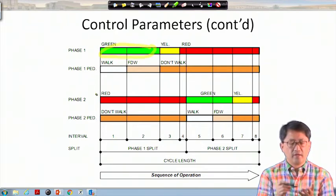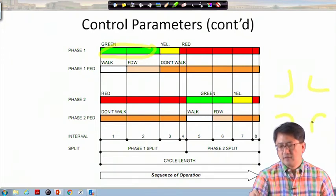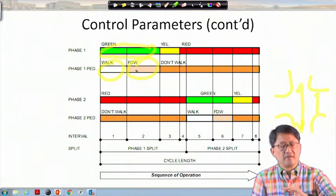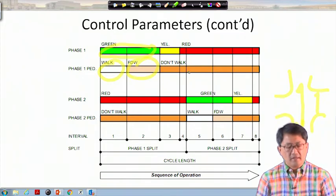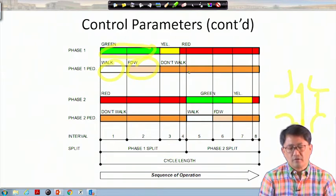When you have pedestrians or bicyclists, during green time a portion is divided into walk and flashing don't-walk. Nowadays many intersections show a countdown for remaining pedestrian walk time. After flashing don't-walk comes a fairly long don't-walk, which allows pedestrians and bicyclists to safely cross.